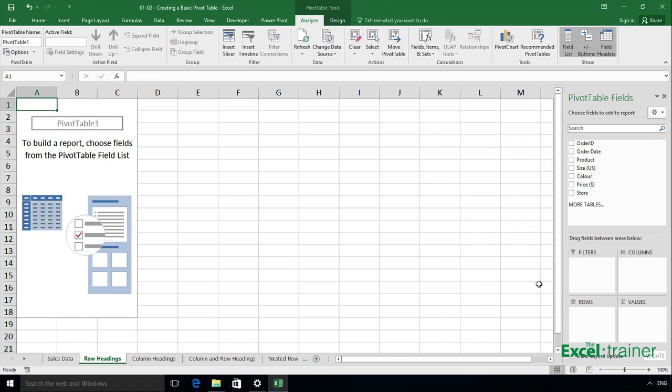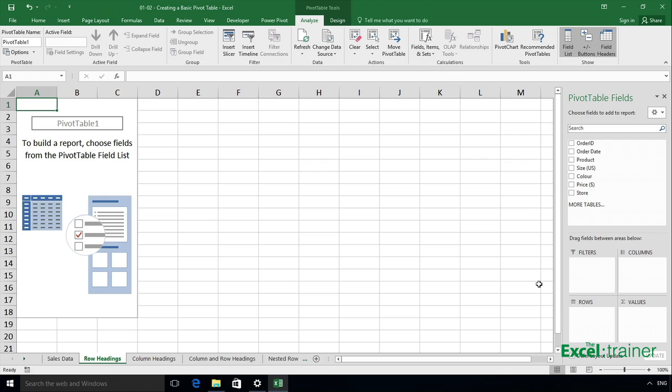The pivot table fields panel appears on the right-hand side. It's got a list of all the headings from the original data, and then it's got four sections: Filters, Columns, Rows, and Values. You literally drag and drop fields from the fields list into those four boxes as appropriate. You don't have to put something into each one of those boxes.